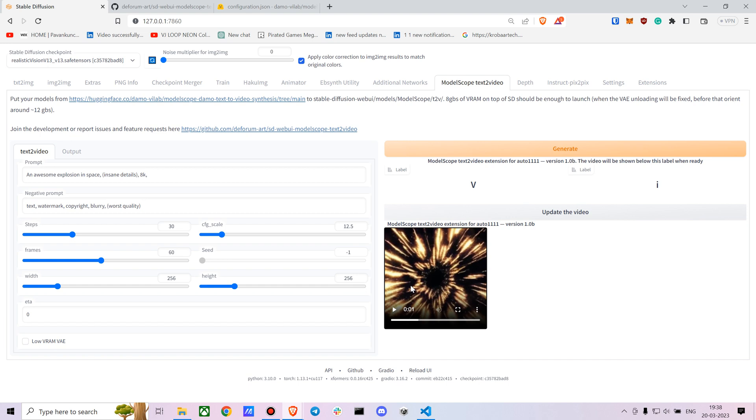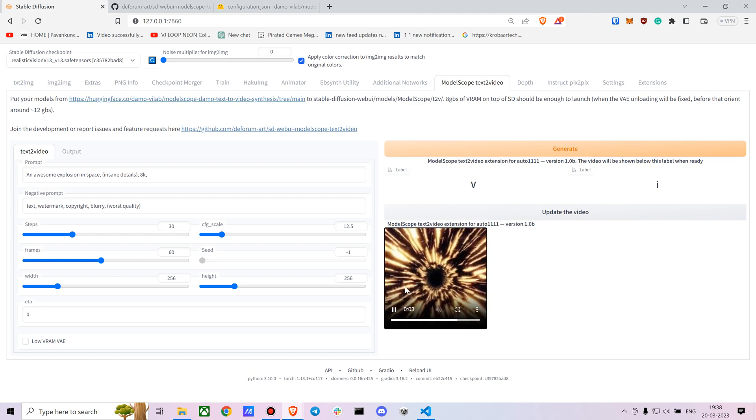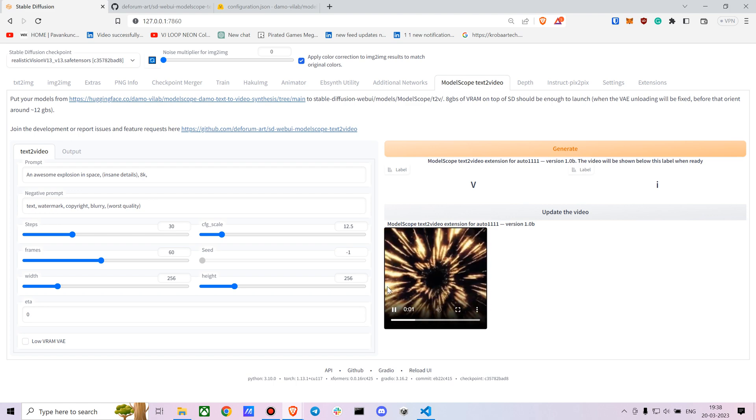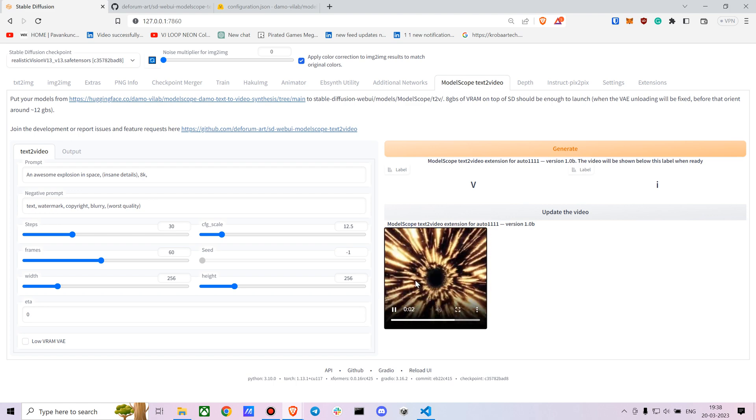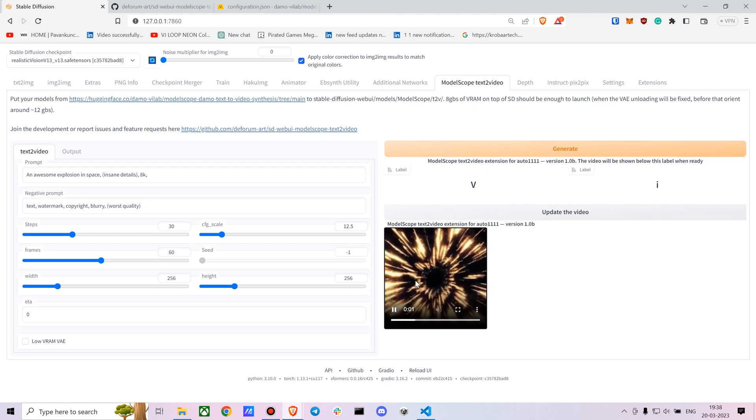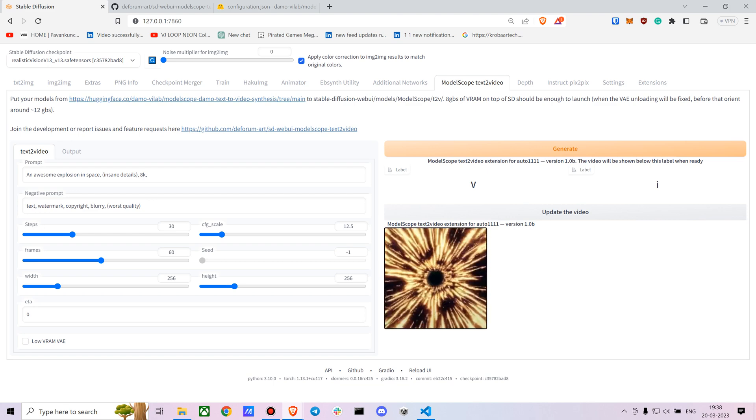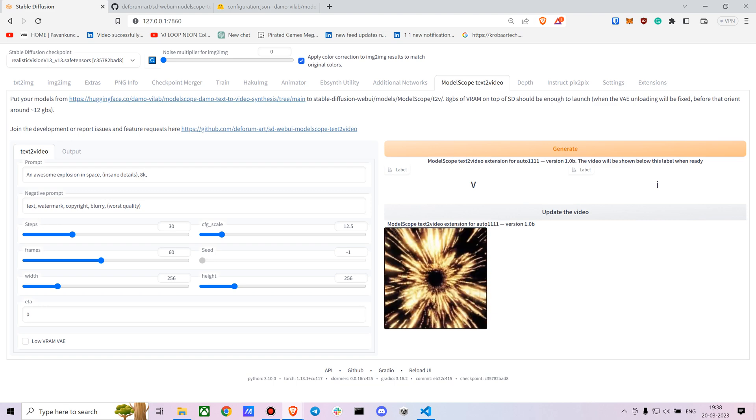Here are the results I got. It took me around five minutes to generate this. You can see an awesome explosion in space. This is pretty good. You can upscale it using ESRGAN or things like that.